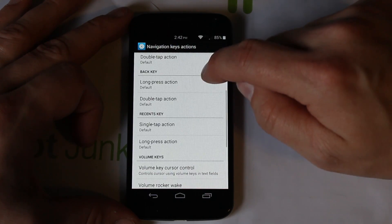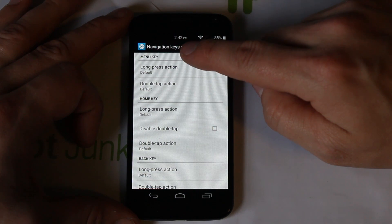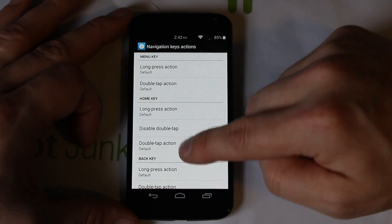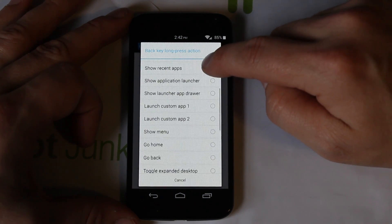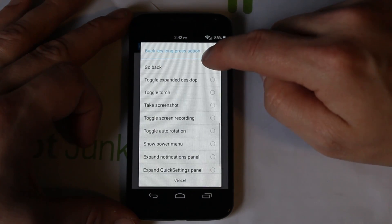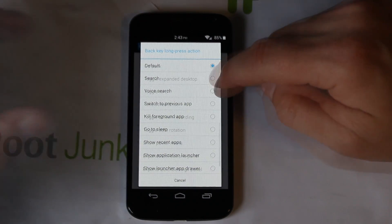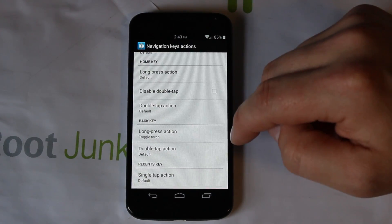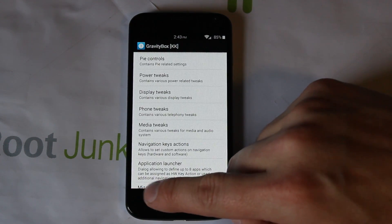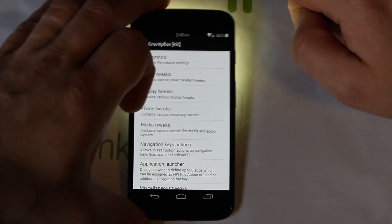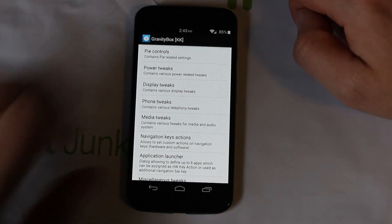Under Nav Key Actions, you can set long press actions for the navigation keys. For example, set long press Back to Toggle Torch — and sure enough, long press Back turns the flashlight on, and holding it again turns it back off. Pretty neat customization.